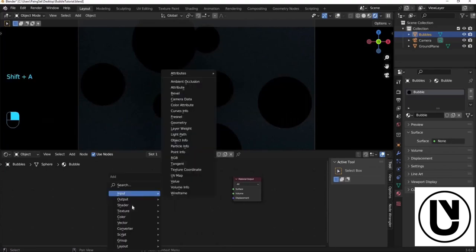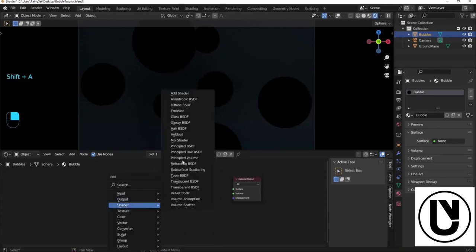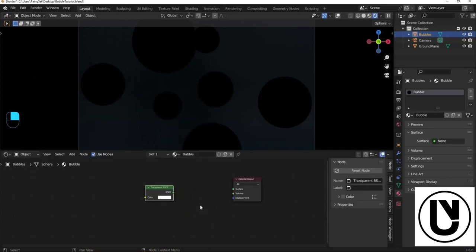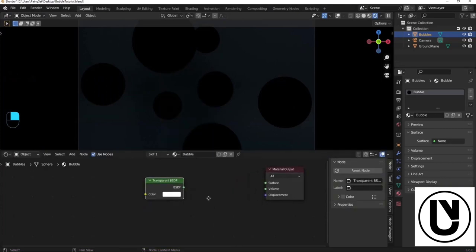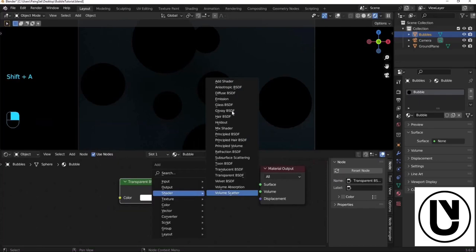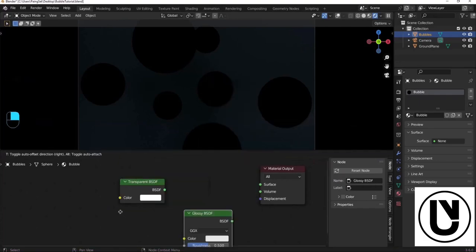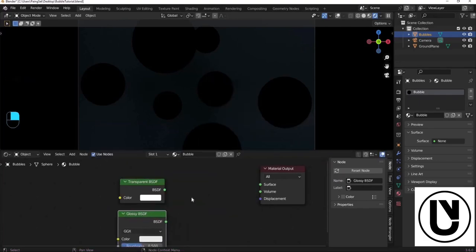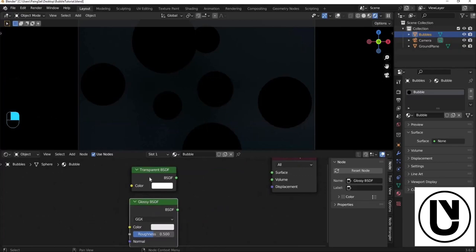In this video, we have a transparent PST field. Now we are going to add Glossy PS.